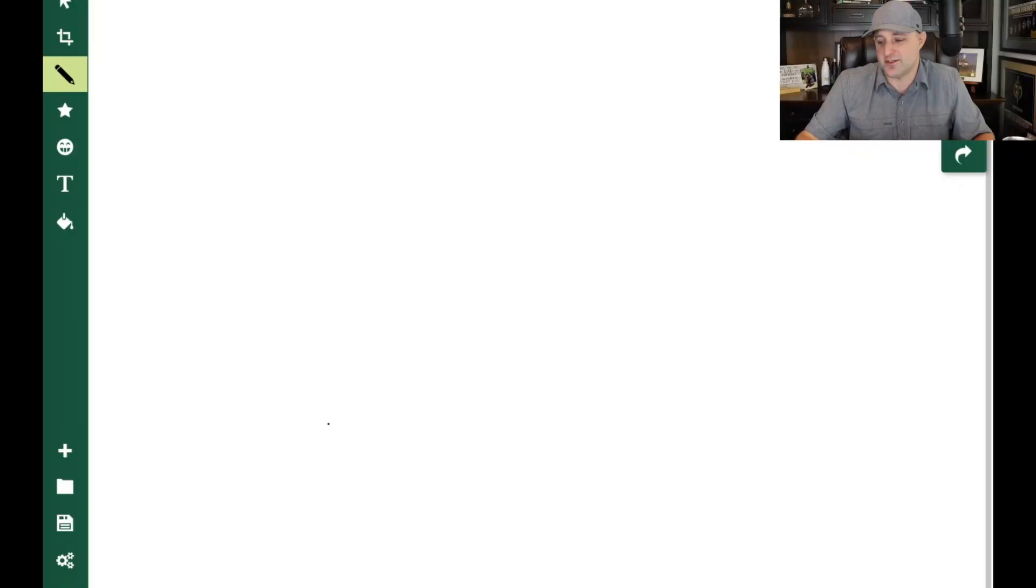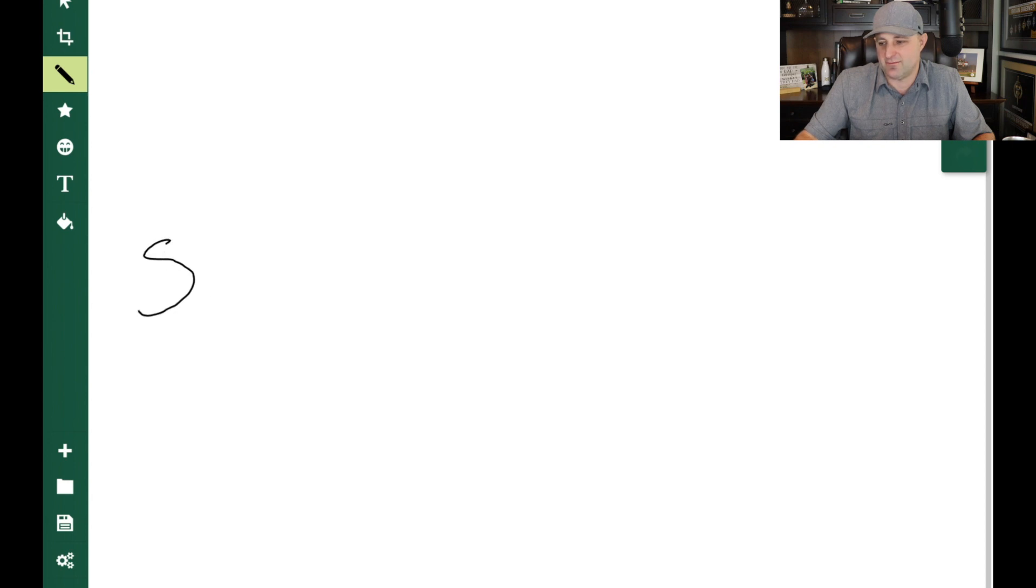Hey guys, what's going on? In this video, I'm going to show you how I make multiple six figures every single year while only working part-time. In order to do so, I'm going to bring up my handy dandy little whiteboard here so I can illustrate this for you.